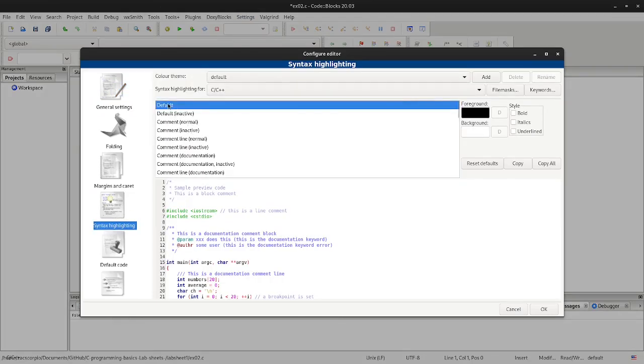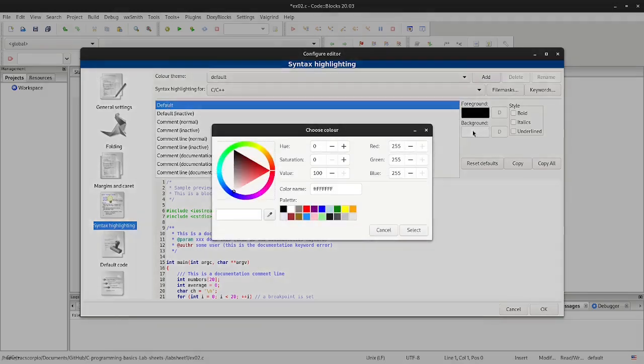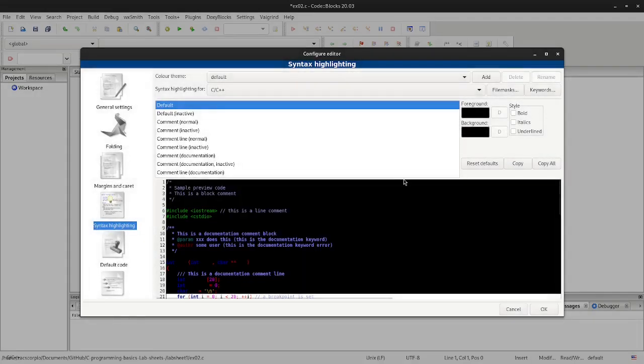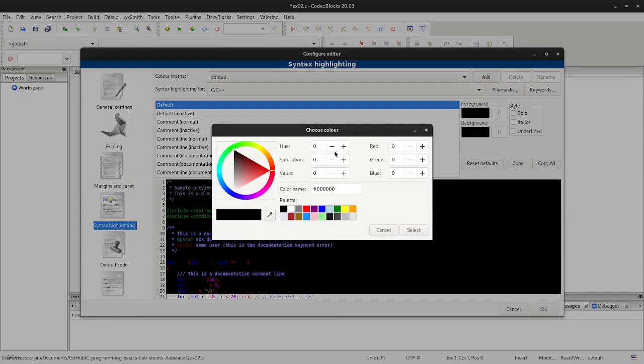Select default and change the background color to black and the foreground color to white.